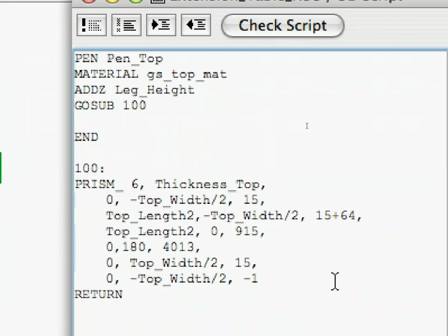However, when it reaches the RETURN command, it would give an error message because the code cannot return to anywhere, since it was not called by a GOSUB command. The way these kinds of scripts are structured is subroutines are usually placed at the end of the script and they are always preceded by an END command.